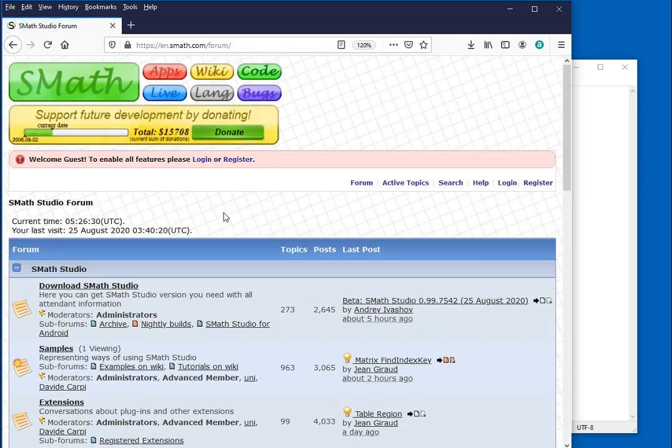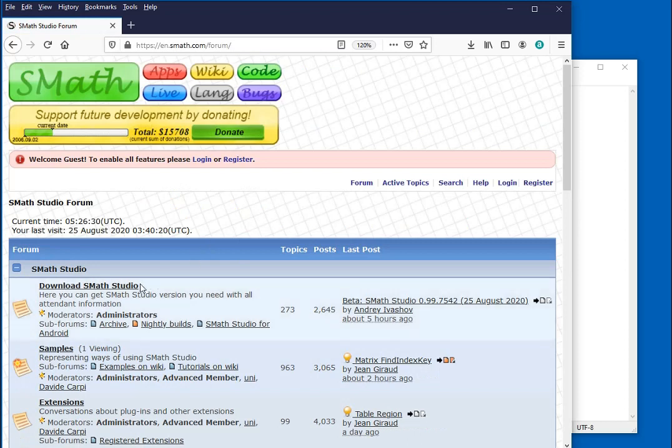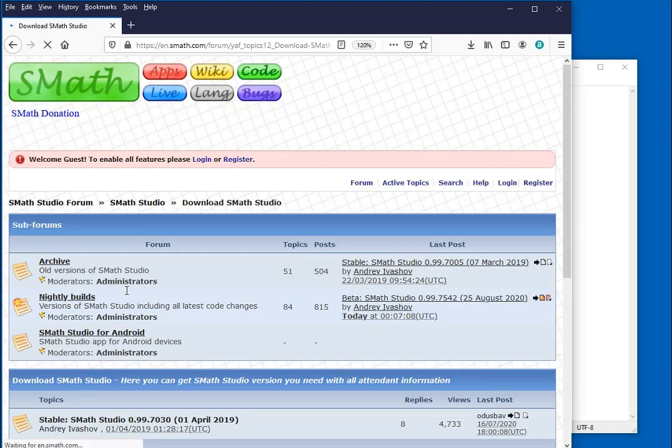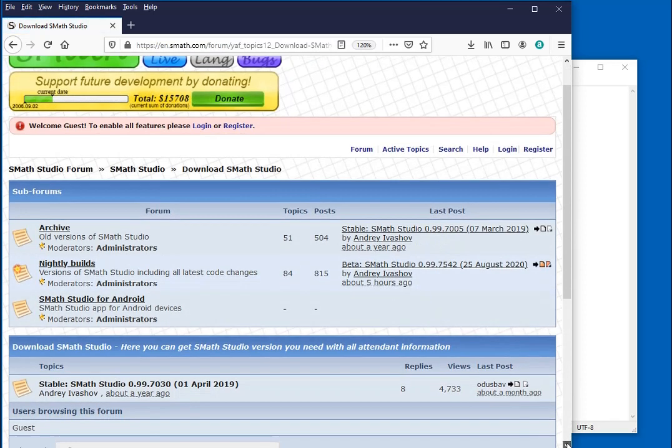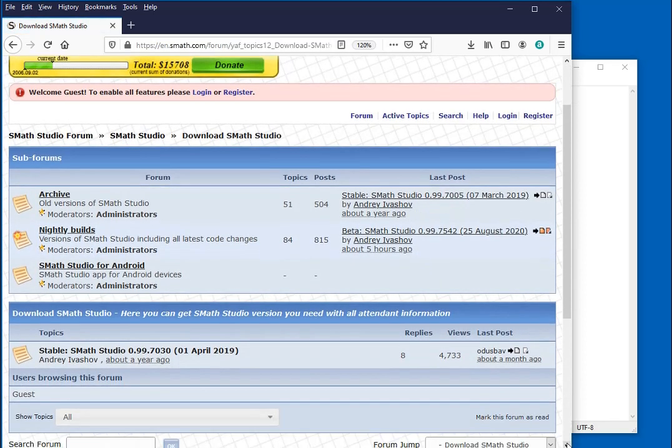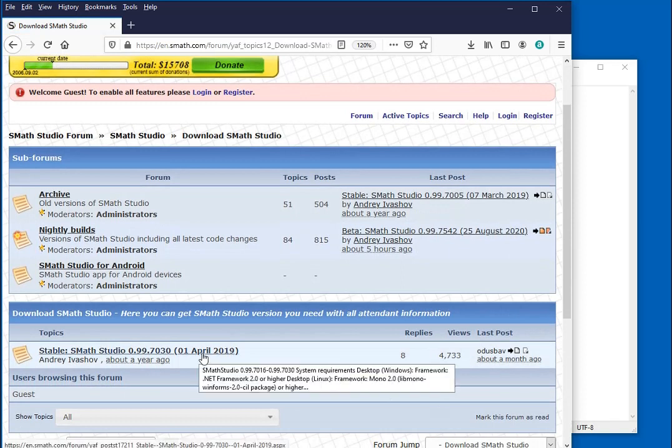We go on to download SMath Studio and then we scroll down a little bit because we want to get this stable version of SMath Studio.